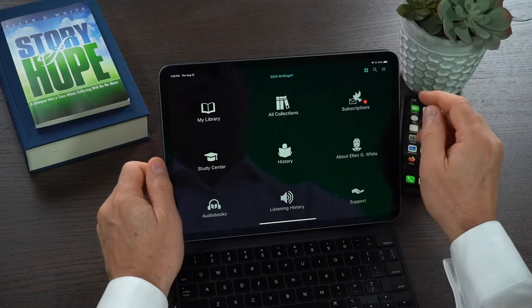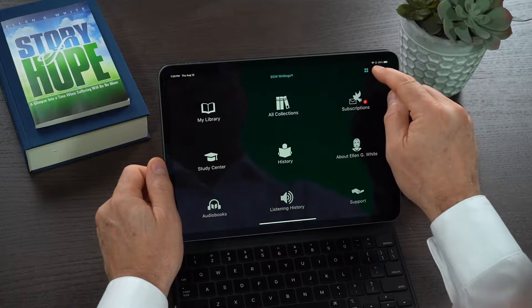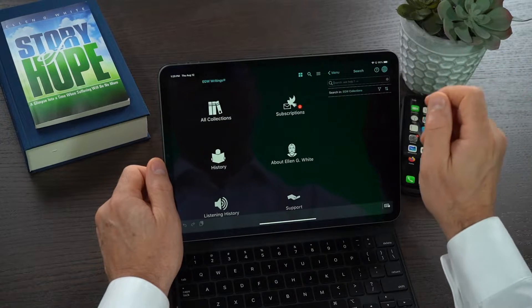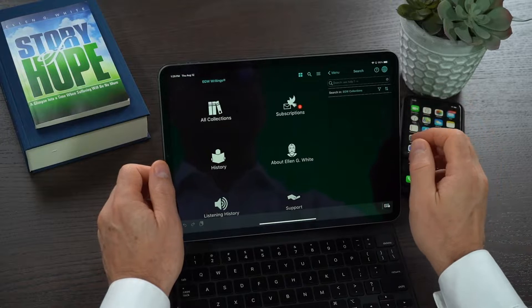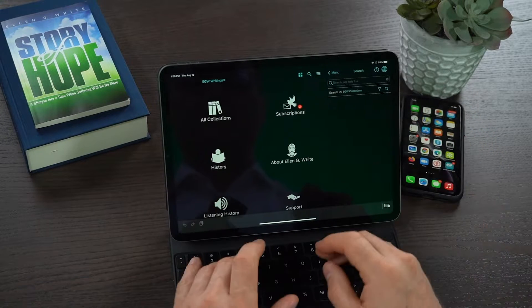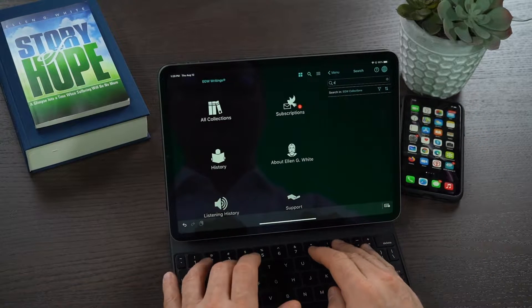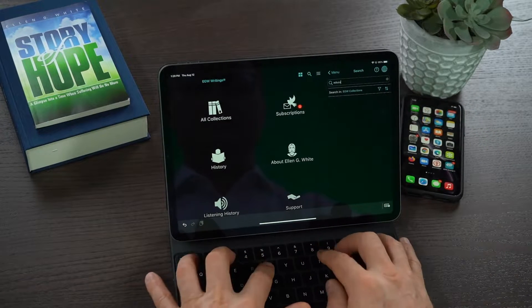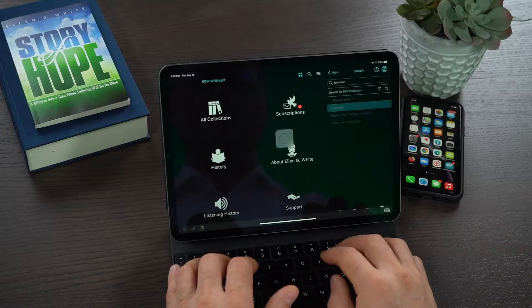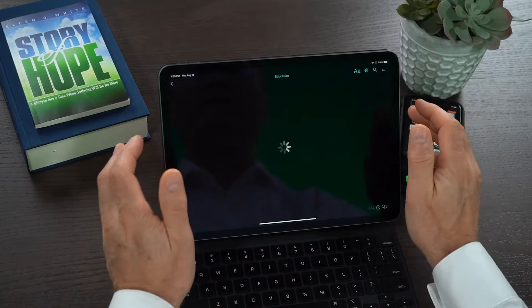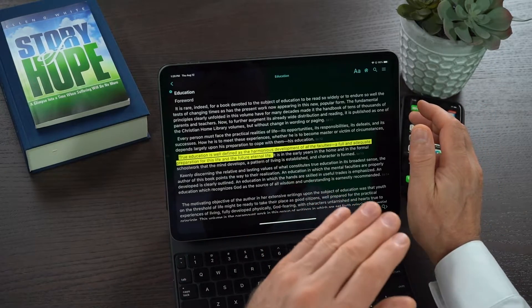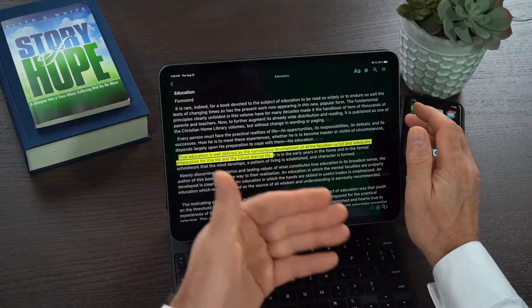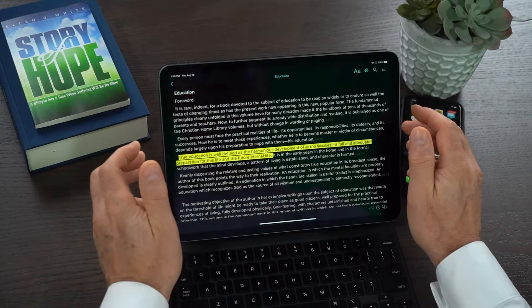We're going to click on the little search magnifying glass. And if I'm going to look up the book title Education, I type it in here. All I need to do is type the title and it'll open up the book directly.